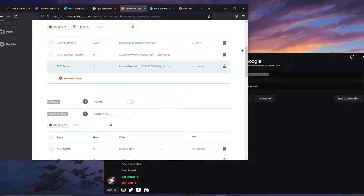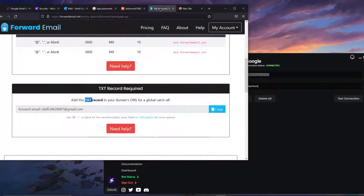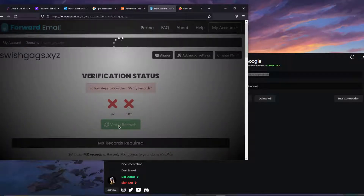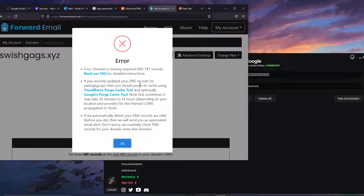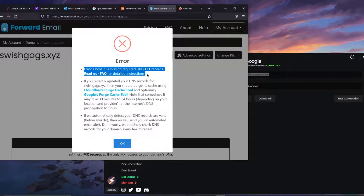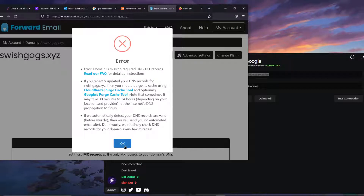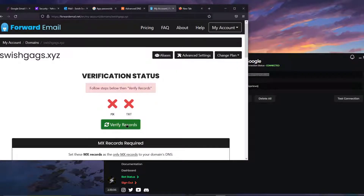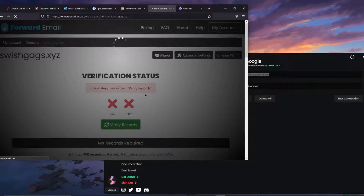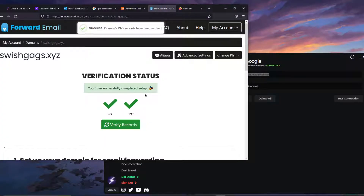Go back to forwardemail.net and click Verify Records — it will confirm you've entered everything correctly. With DNS, sometimes it takes 15 to 30 minutes to propagate, but it can also work within two minutes. In this case it looks like it worked right away.